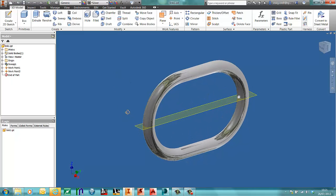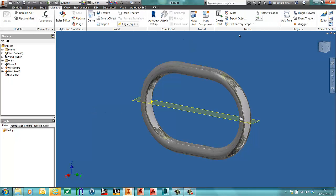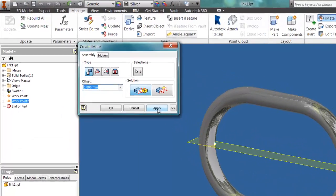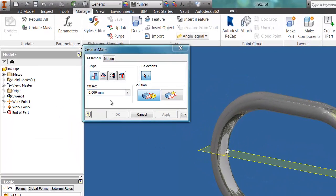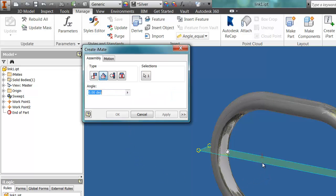So we're just going to repeat the process. Going to the manage tab, iMate. It's going to be a simple iMate on the work point. And then we're going to have an angular one on the work plane, and we're going to have that at 90 degrees.